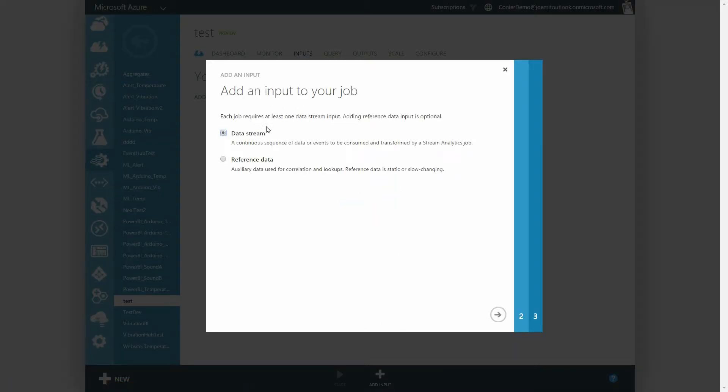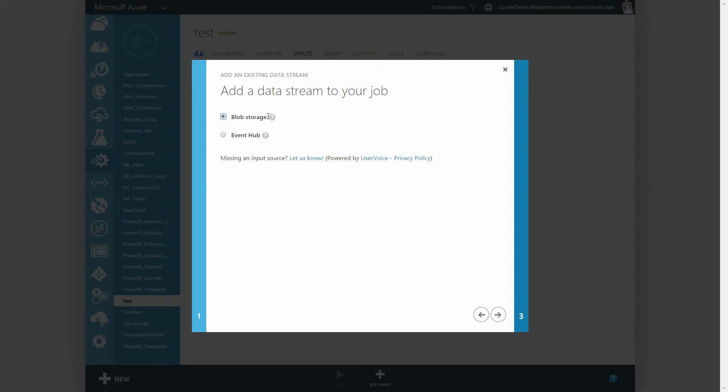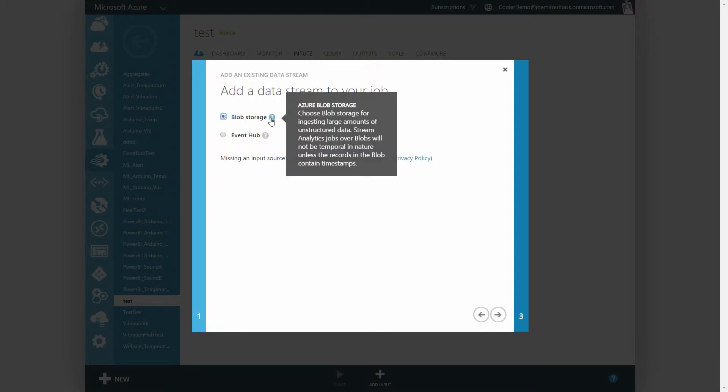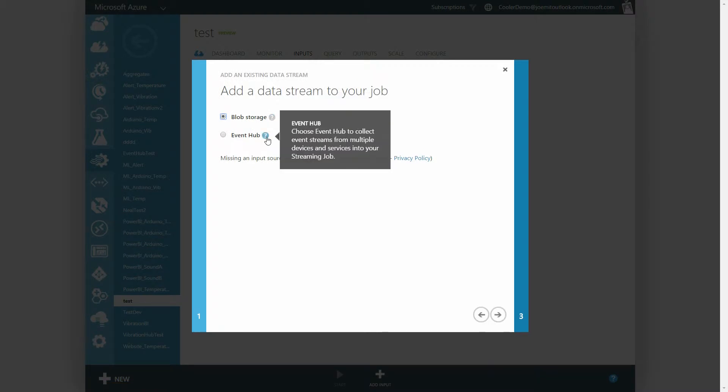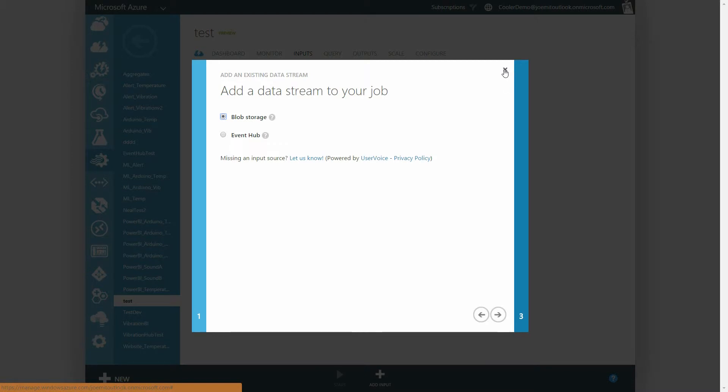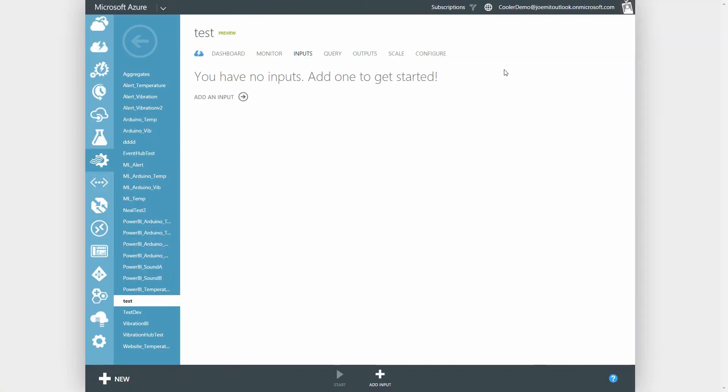Stream Analytics can ingest streaming data from Event Hubs or from Blob Storage. This works great for large amounts of loosely structured data. Stream Analytics also ingests reference or lookup data, which is generally static.